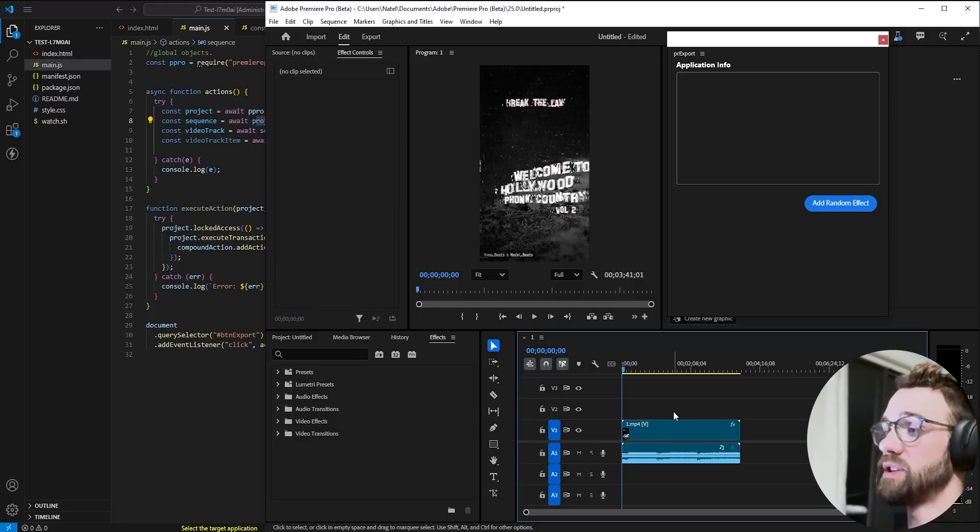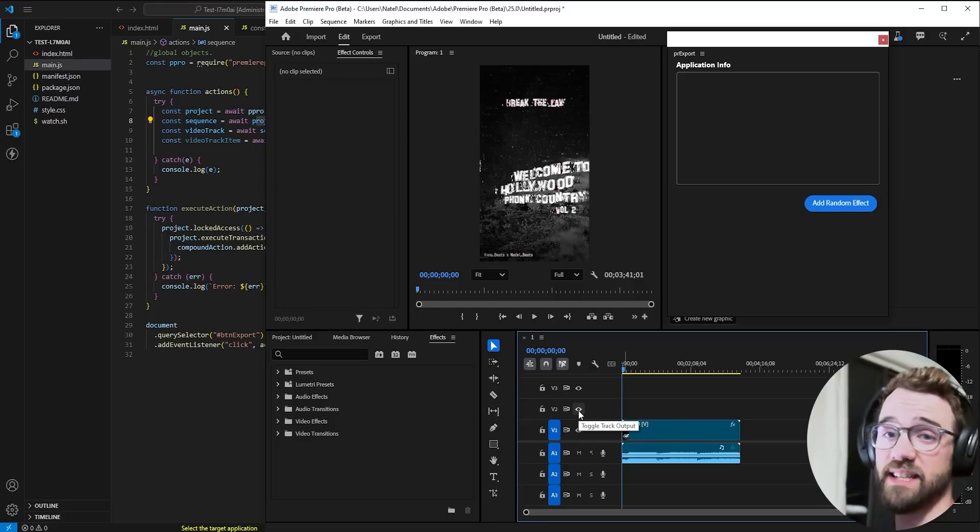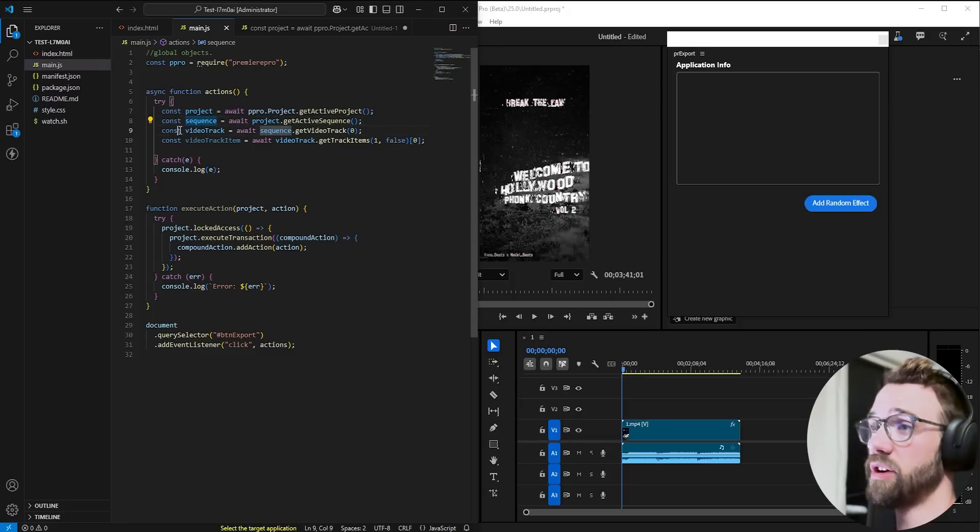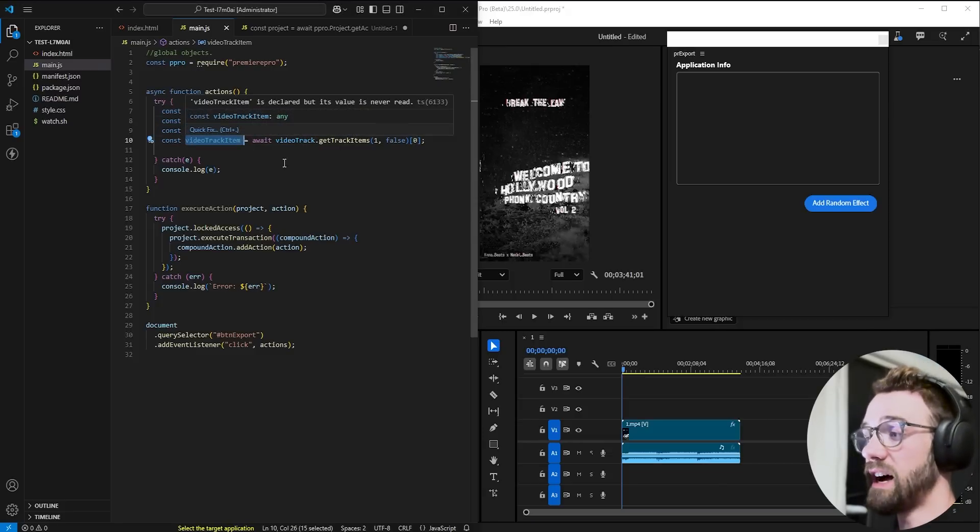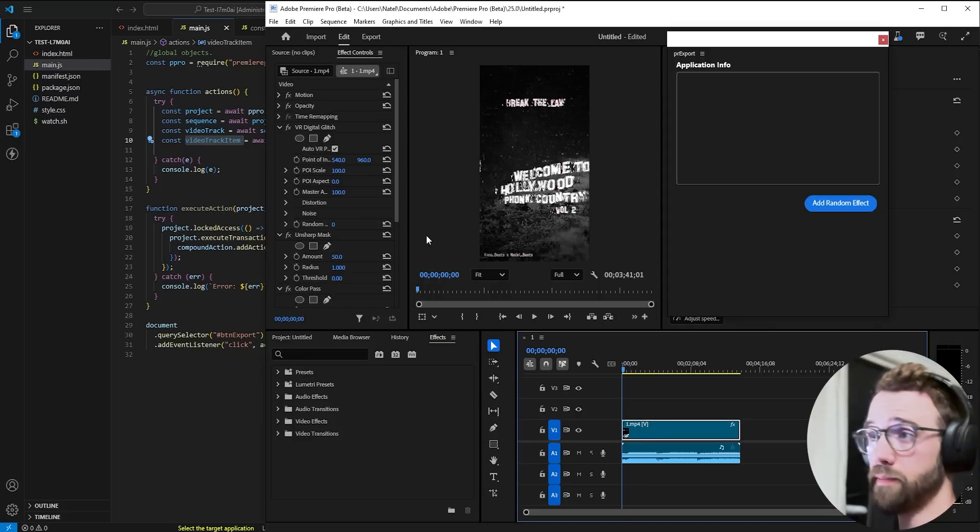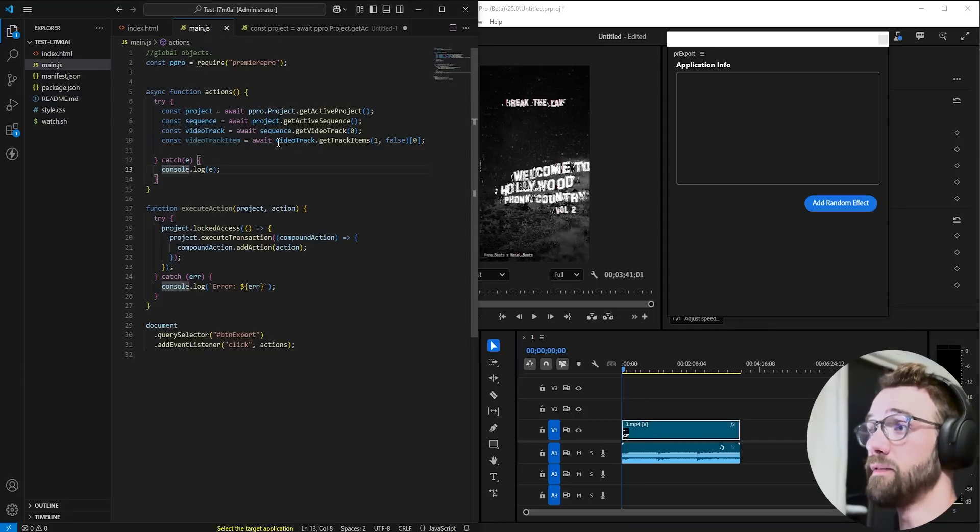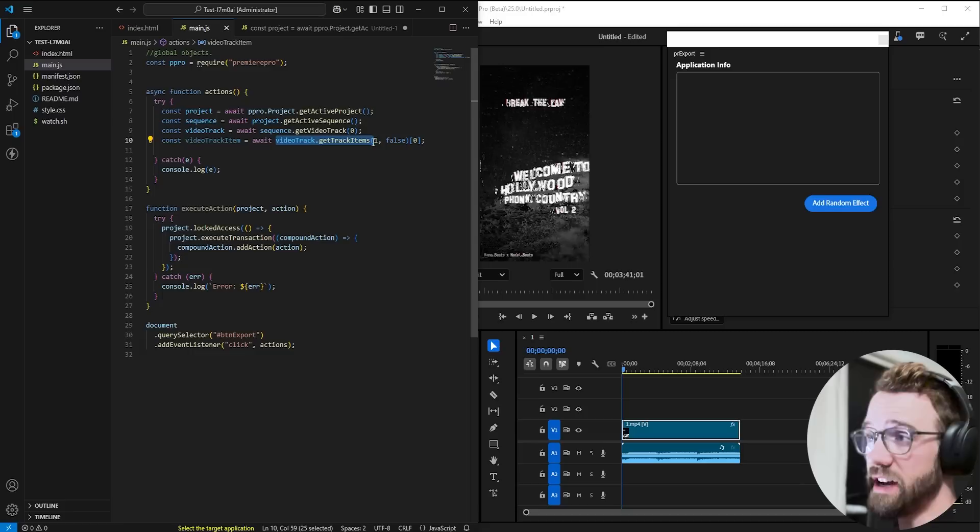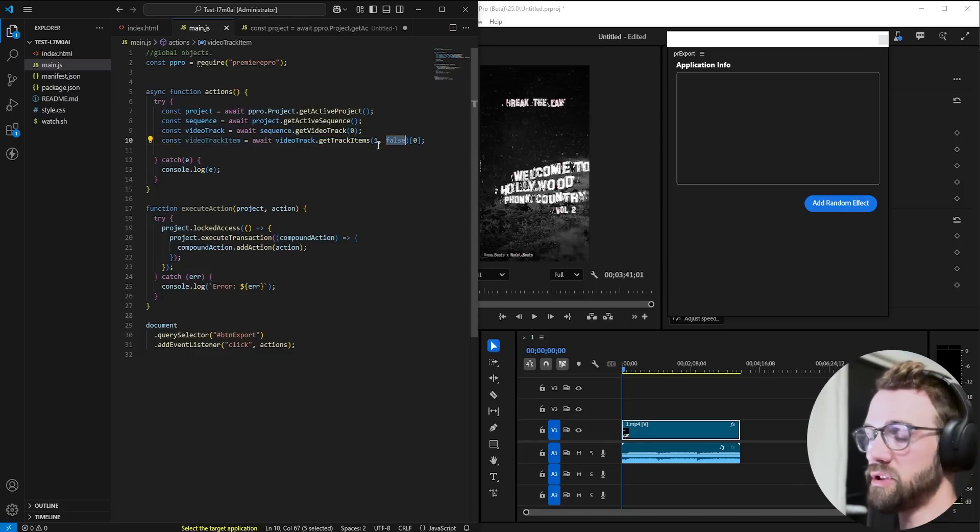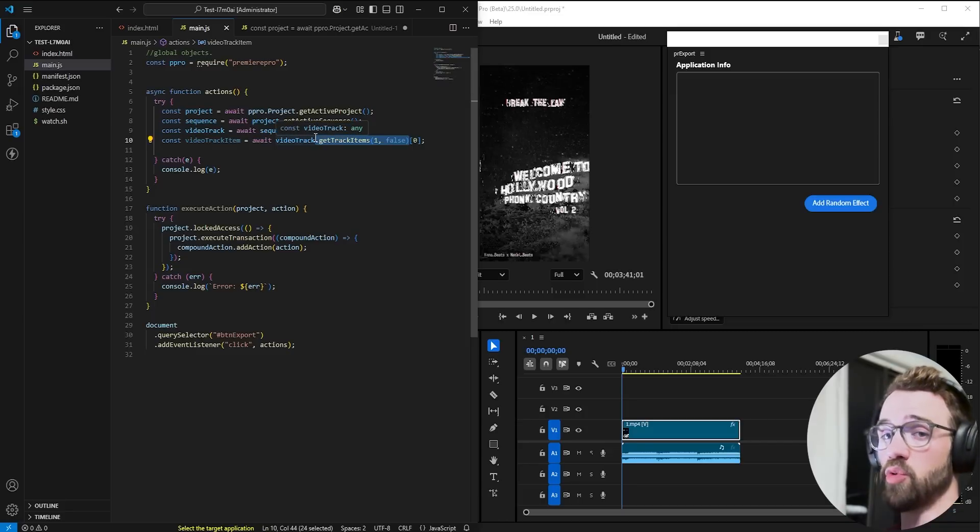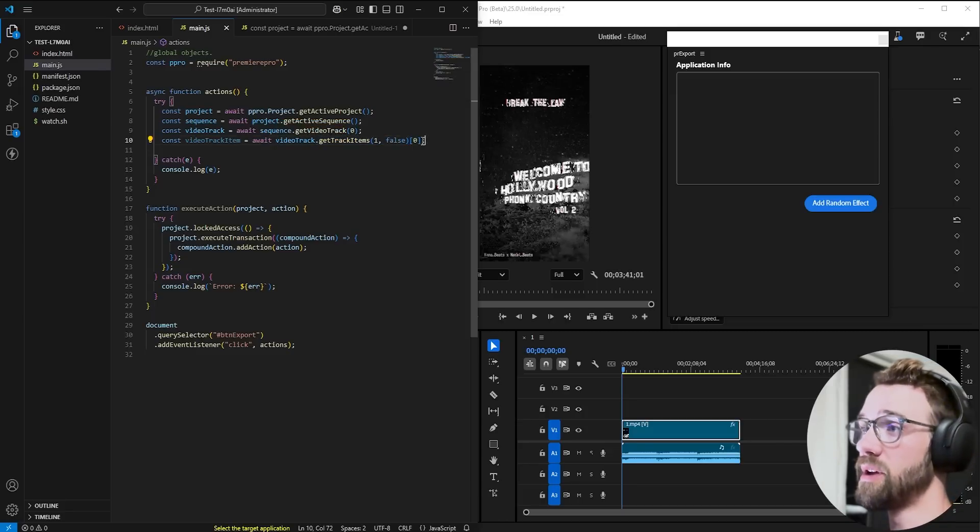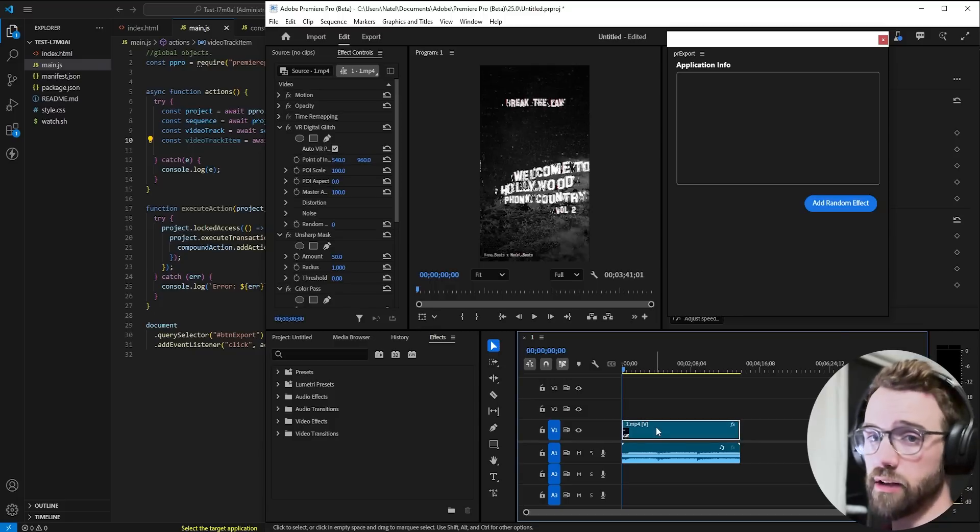Then because we just have a single video track with a single clip on it, we're going to get video track zero, or the first video track, and the video track item, or this clip here, is going to be gotten by saying video track get track items. We're going to get one, which represents clips, false to include empties, and because get track items returns an array of all the clips available, we're going to grab the first clip.